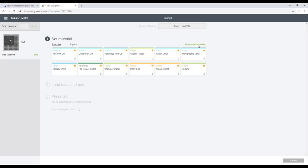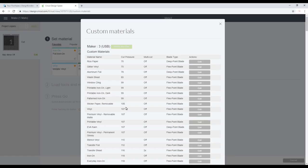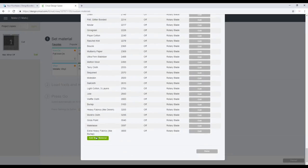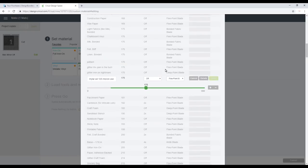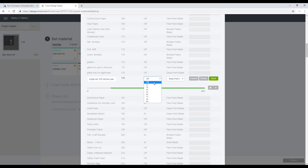So we're going to go to browse all materials, then go to material settings, scroll all the way down, and add new material. I've named it 'Mylar A4 125 micron' and saved. We've then got a variety of options. I changed my blade to the deep point blade, simply because the angle of rotation on the deep point blade is a lot greater than the fine point blade and it handles the Mylar better. So we're going to use the deep point blade. I'm going to change my multi-cut to two times and increase my pressure to 300.